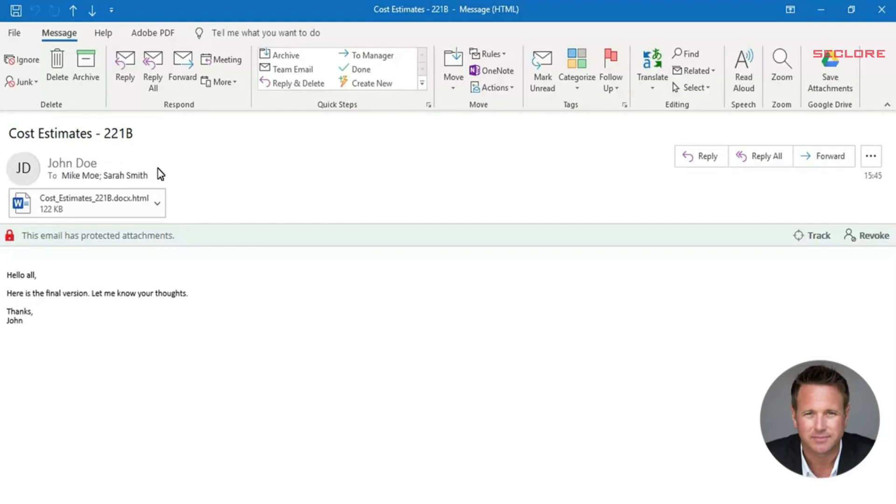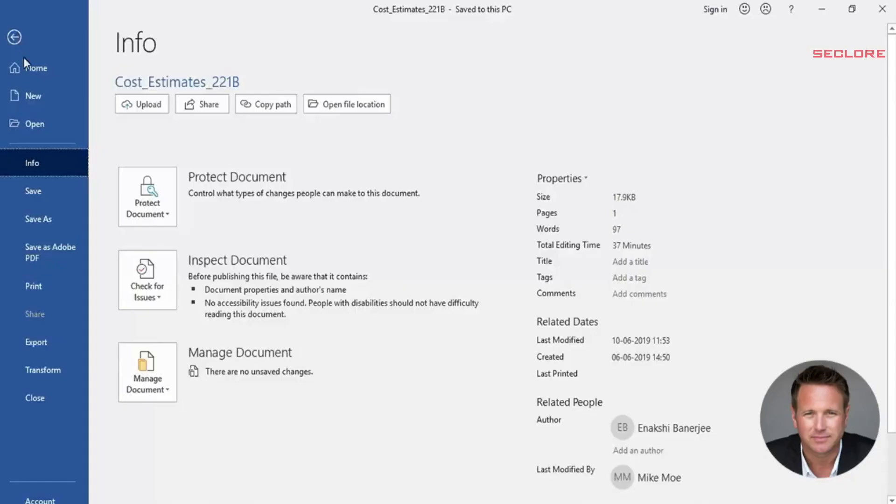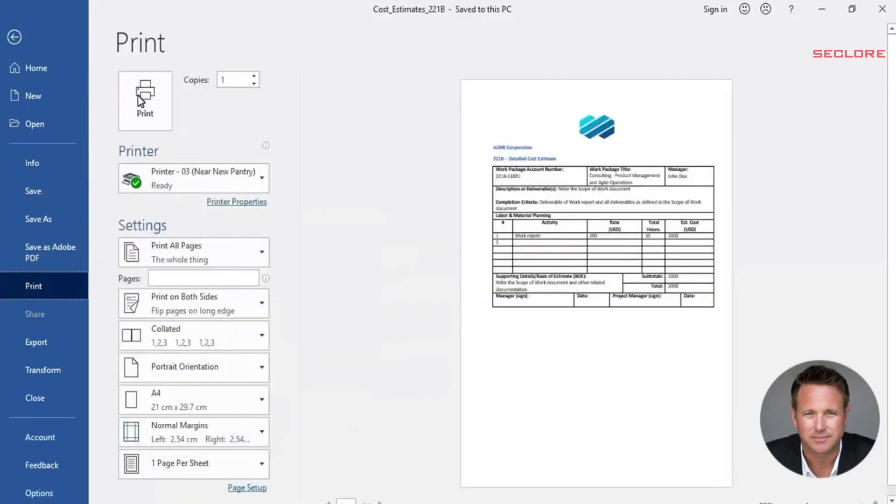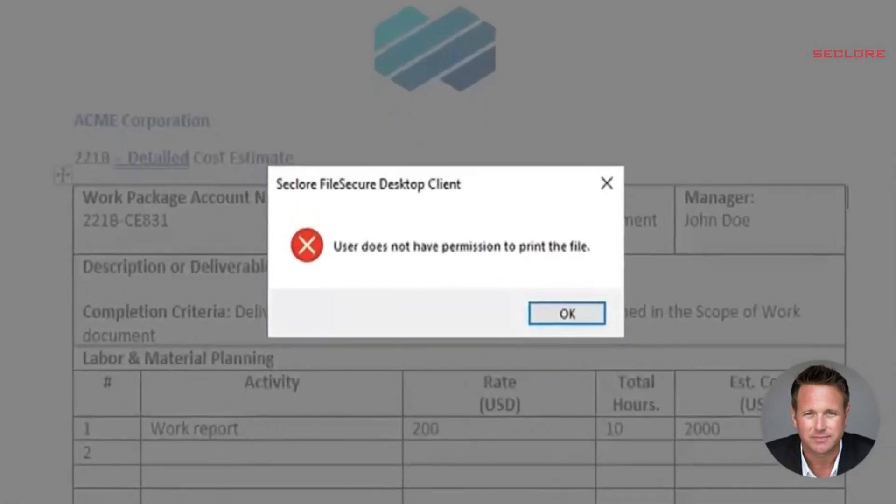Mike has just received the protected email from John. He downloads the attachment to his desktop and opens it. Mike can edit the document and save it based on the permissions John selected. However, when Mike attempts to print the document, he is blocked from performing the action.